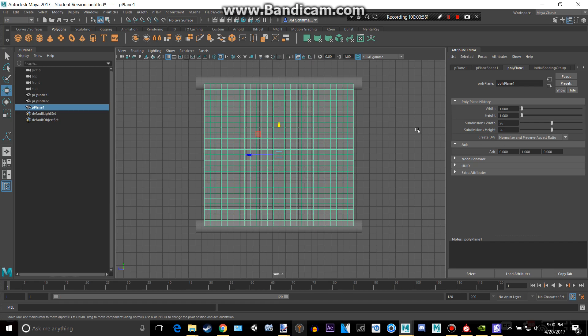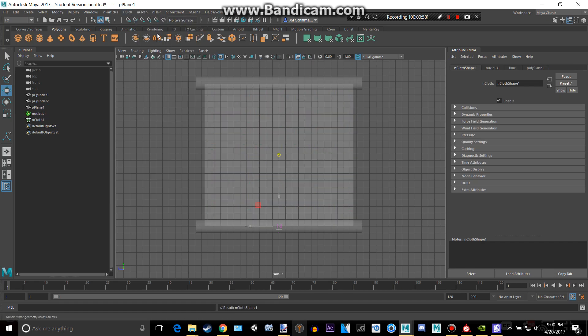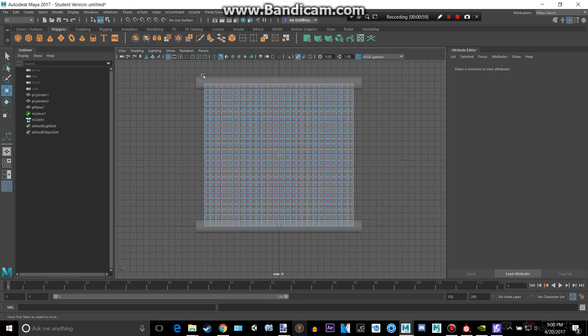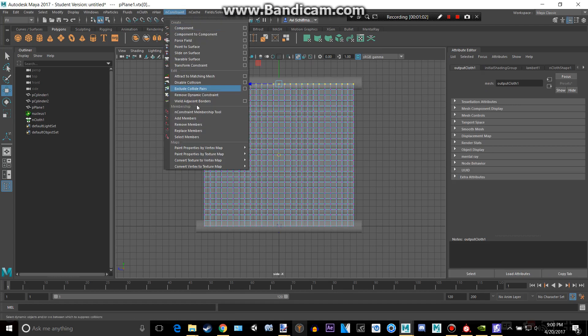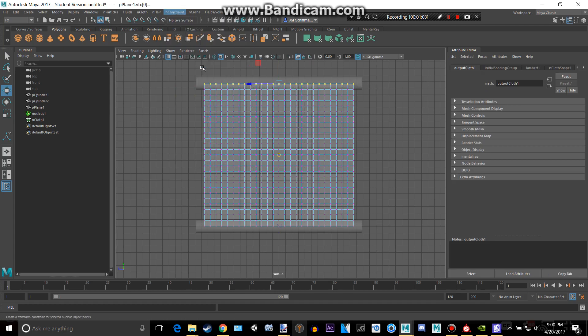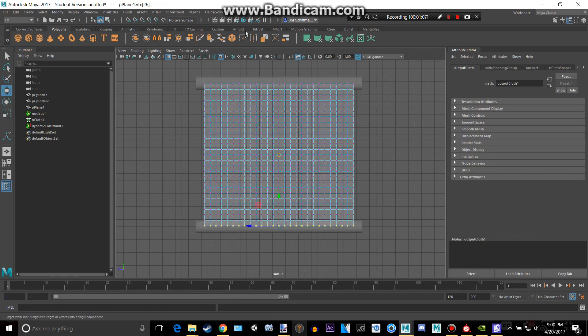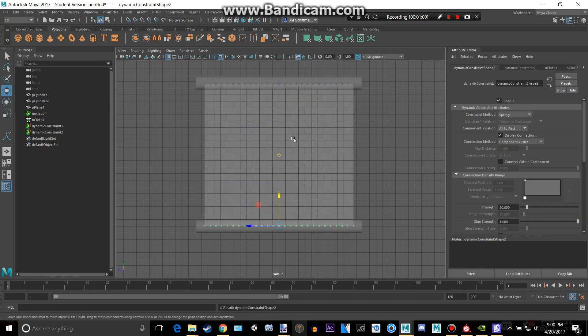26 and go to nCloth, create nCloth first. And then we select those tops, go to nConstraint, transform nConstraint. Get all these bottom ones, nConstraint, transform nConstraint.